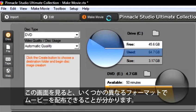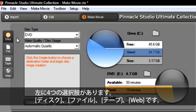This screen shows us that we can now deliver our movie in several different formats. On the left, we have four choices: disc, file, tape, and web.